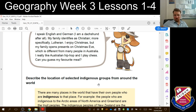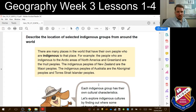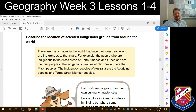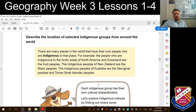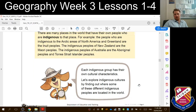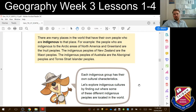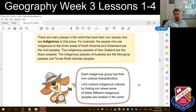That's basically the first lesson for today, but we're going to continue into Lesson 2 now. Describe the location of selected Indigenous groups from all around the world. There are many places in the world that have their own people who are Indigenous — that word means they come from that place originally. For example, the people who are Indigenous to the Arctic area of North America are the Inuit and those in Greenland. The Indigenous peoples in New Zealand are the Māori. The Indigenous peoples of Australia are the Aboriginal peoples and Torres Strait Islander peoples. Each Indigenous group has their own cultural characteristics.